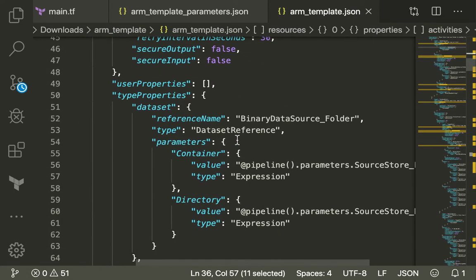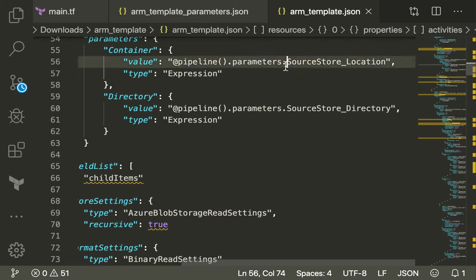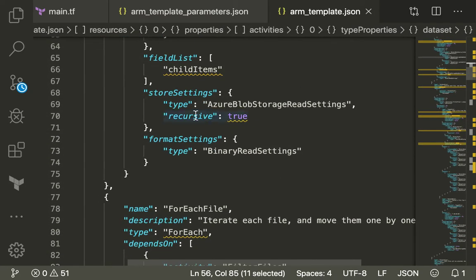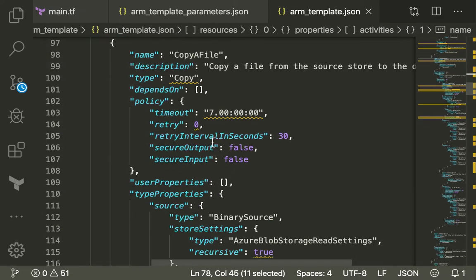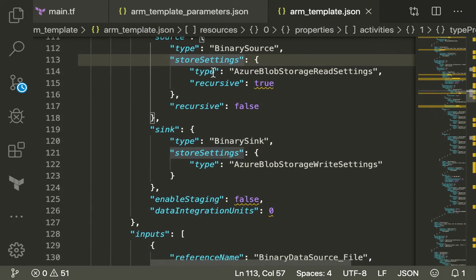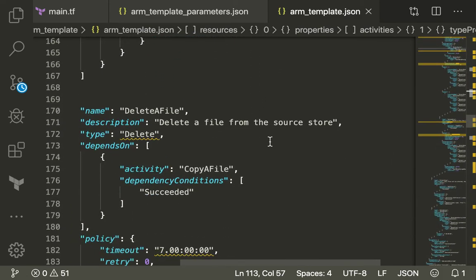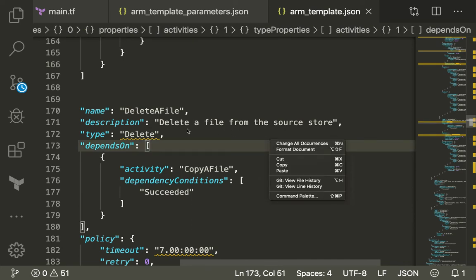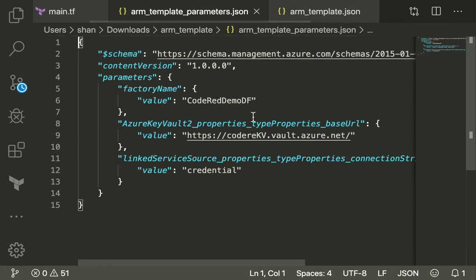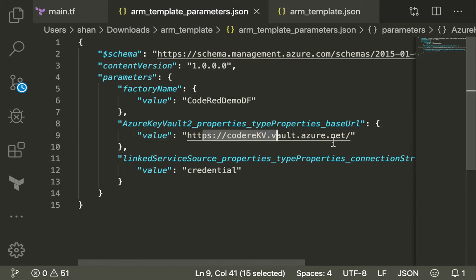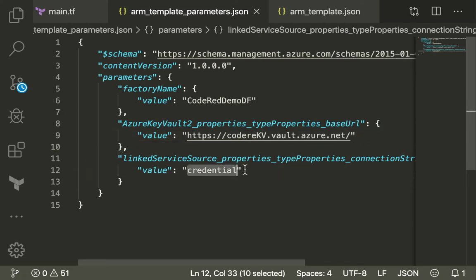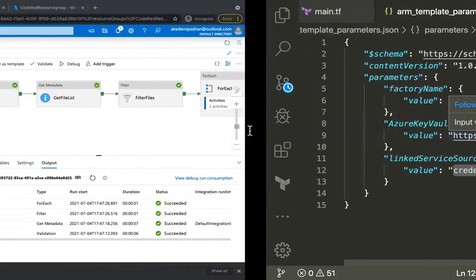Looking at the template, it gives you the name of the pipeline and starts with the first activity which is validation, along with user properties and parameters. Then it moves to the next activity - for each file it filters through all files, copies them, handles timeout exceptions, and then deletes the file once the copy activity is completed. The parameter file holds the URL of your key vault and the super secret value of your secret.